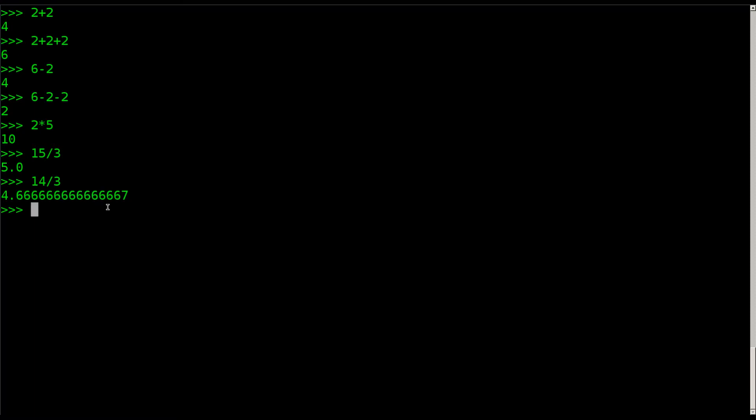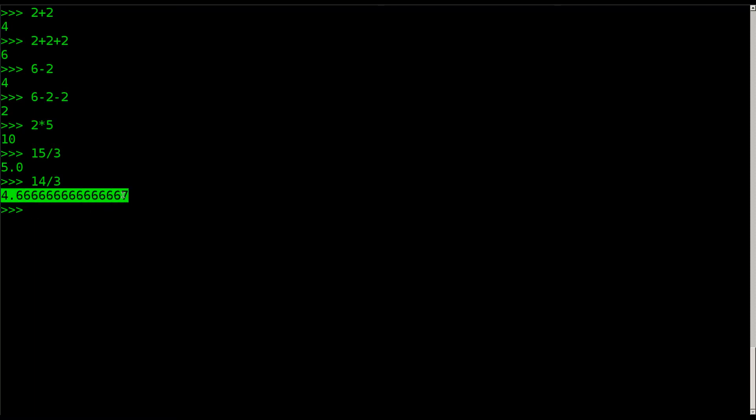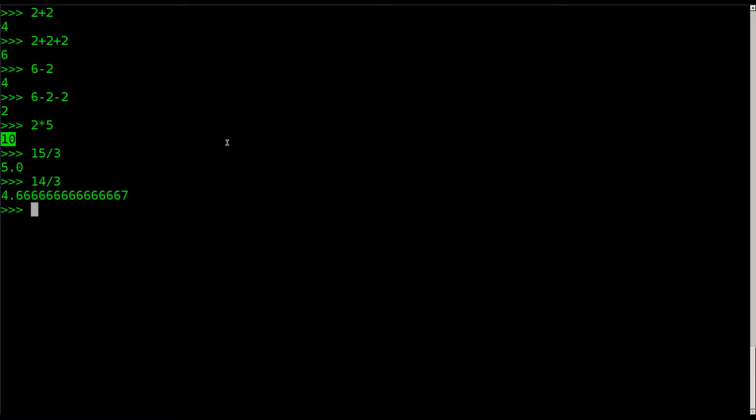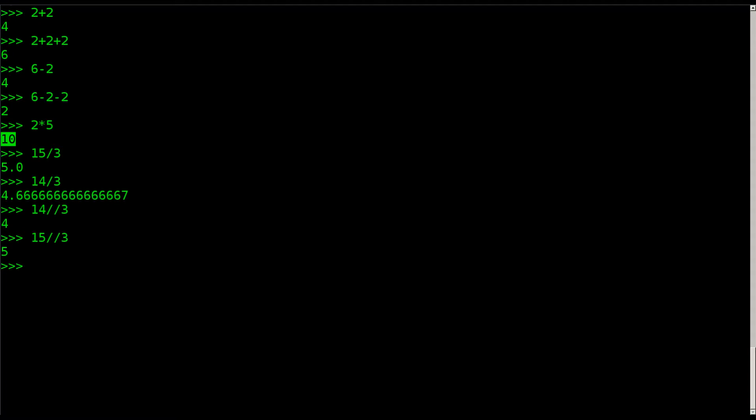Sometimes you want those decimal points, other times you want it to round to the integer. This is called a float and this is called an integer. An integer is a whole number, a float is a number with a decimal point. If you don't want the decimal point, I can say 14 forward slash forward slash 3 and hit enter, and it gives me the 4. If I did the same thing with 15 forward slash forward slash 3, it gives me the 5 without the decimal point.